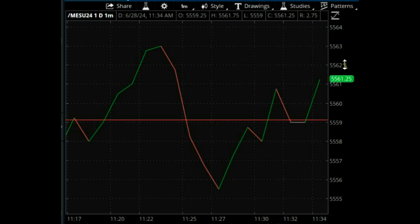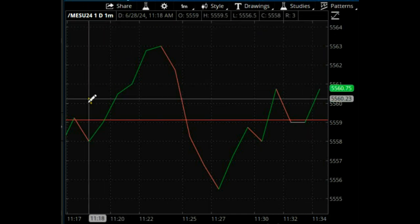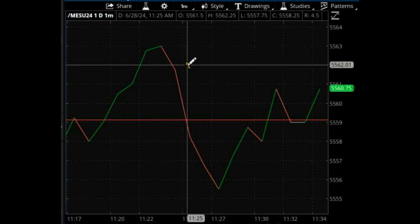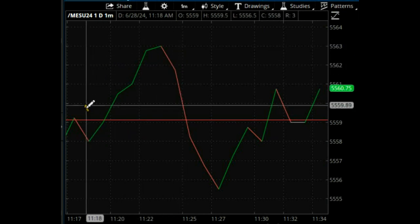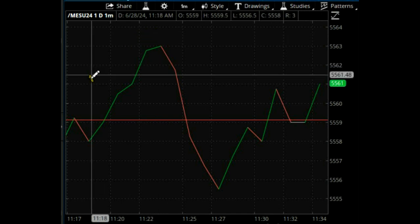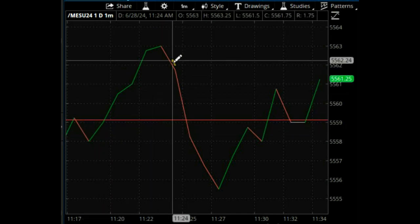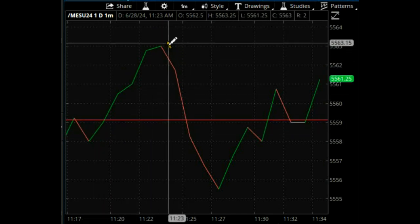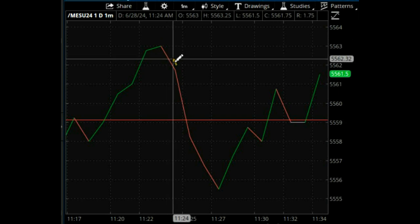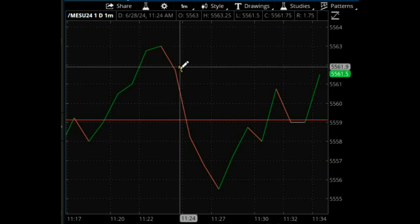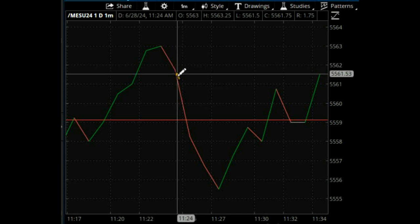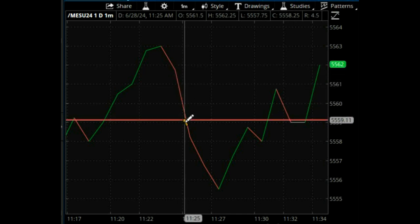On a one-minute time frame, you could do that trade all day long looking for that slider. That's all you need. You find a slider, you get the top, wait for a little break, the lag, you enter, and then you put a profit objective.